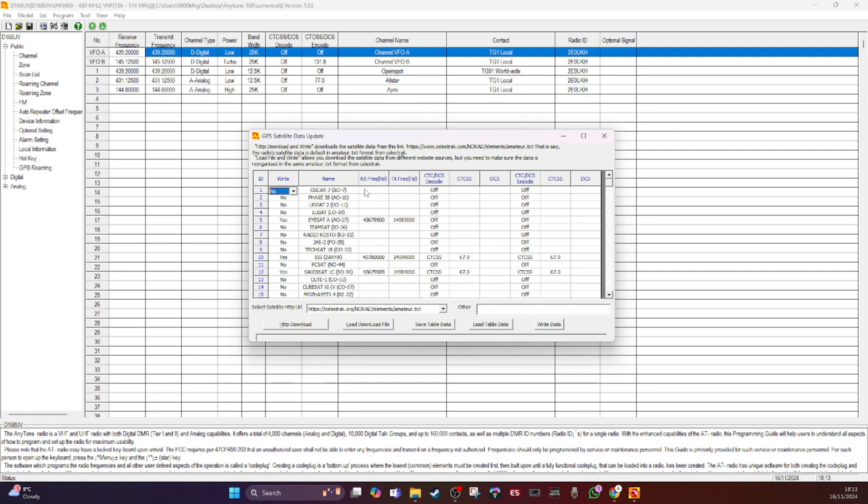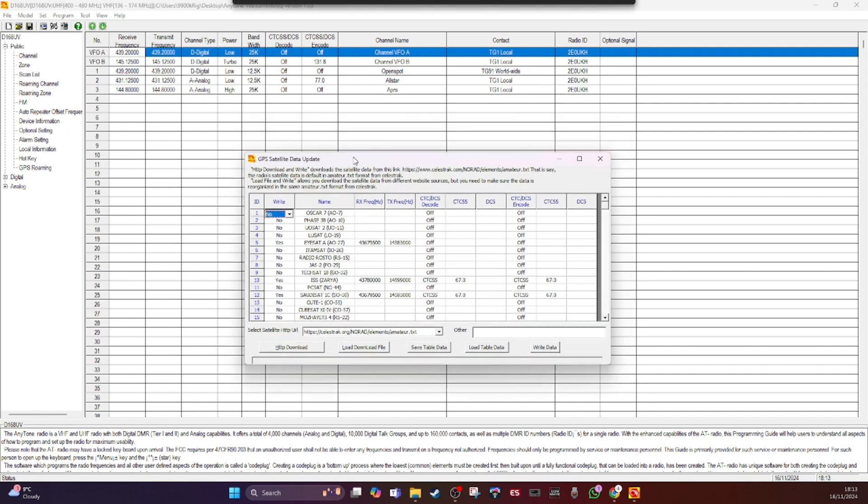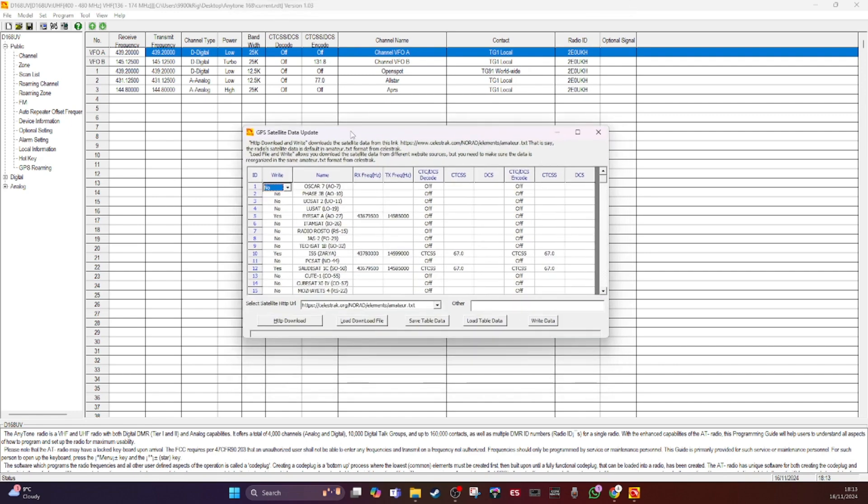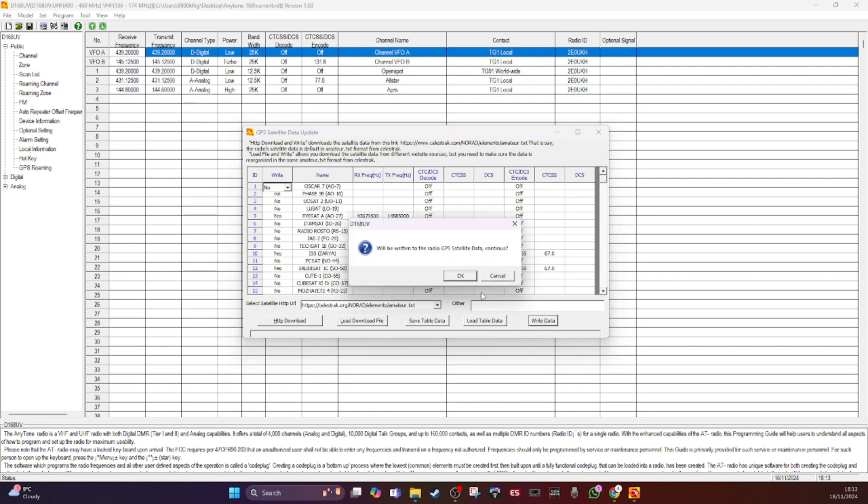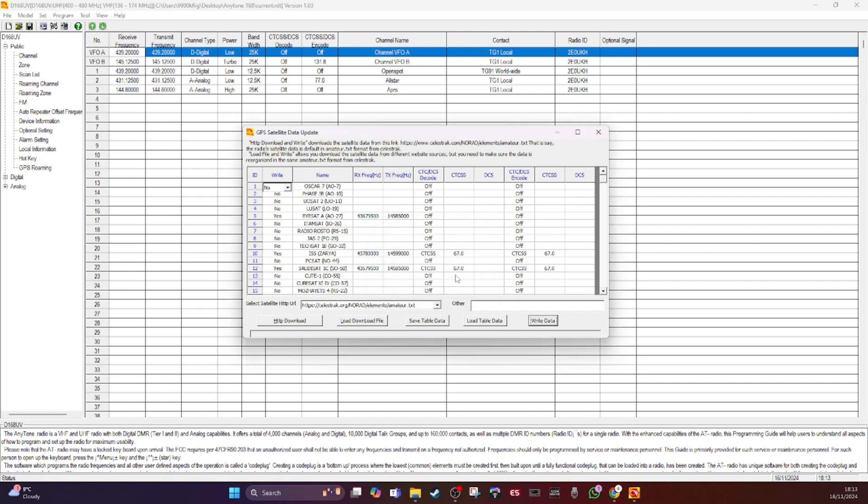So if you've got it from somewhere else or you've got files sitting on your computer, you can load the file into the table. So this is the table, this window here. And you can save this table to a file and you can load it back in again with load table data. So I've got the satellites in I want to put in the radio.